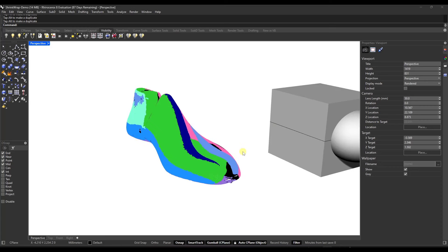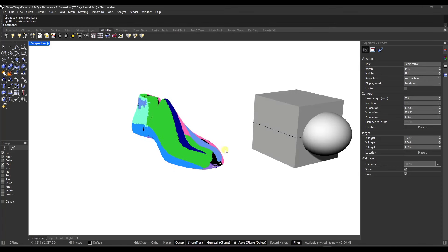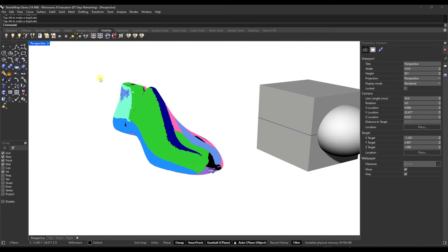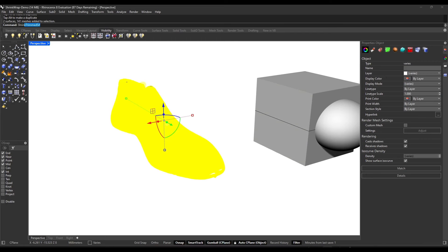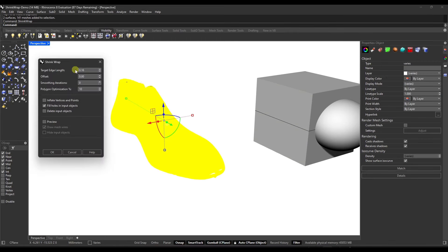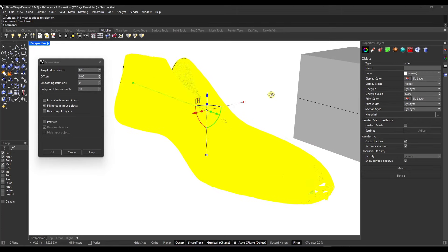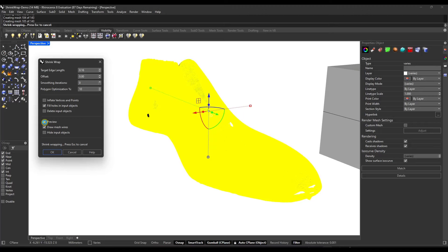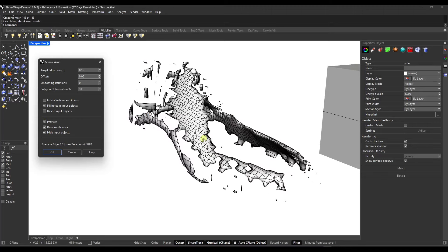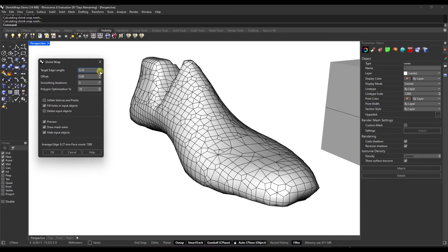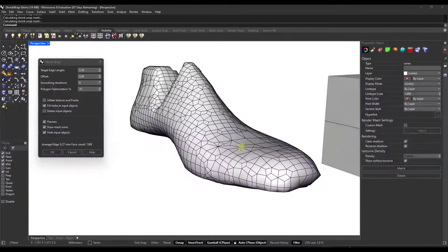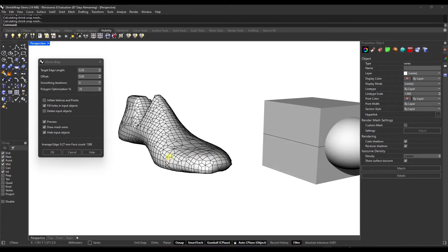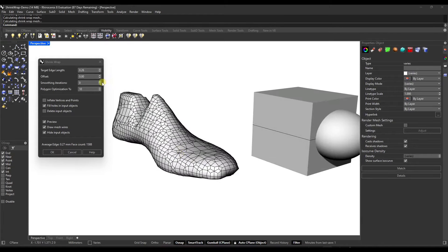First off, we've got a new feature — the shrink wrap tool, which we've already talked about on the channel. What the shrink wrap tool does is it takes a series of objects, meshes, or even point clouds, and you can select them and run shrink wrap. When you run it, it's going to generate a 3D mesh. I'll click the preview button and hide input objects so you can see this.